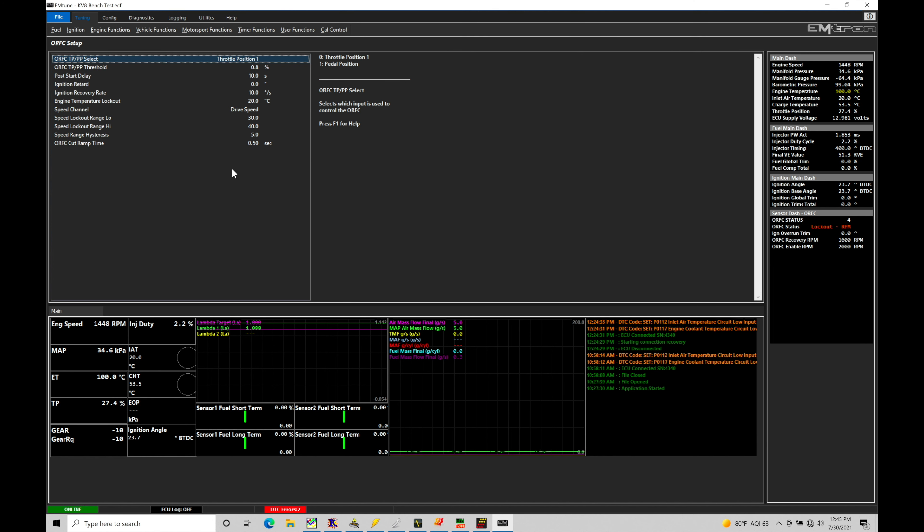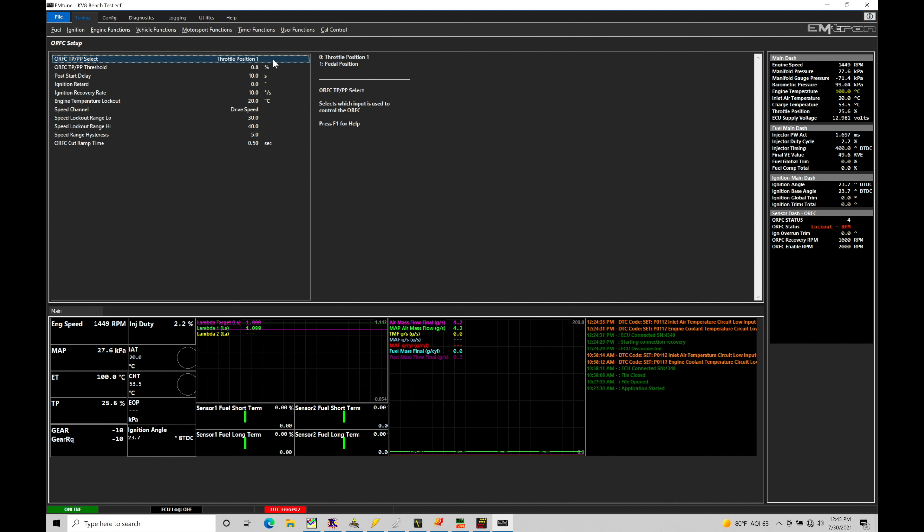So if we program these variables here wrong, the actual overrun fuel cutoff could do things that aren't desirable. Let's first take a look at our option here up top, overrun fuel cutoff throttle position pedal position select. This is going to be looking at either throttle position movement with a cable driven throttle body or pedal position on a drive by wire throttle body application. So whether you're cable or drive by wire, we'll choose either option zero or one. In my case I am cable driven throttle body, so I'm going to keep it on option zero.